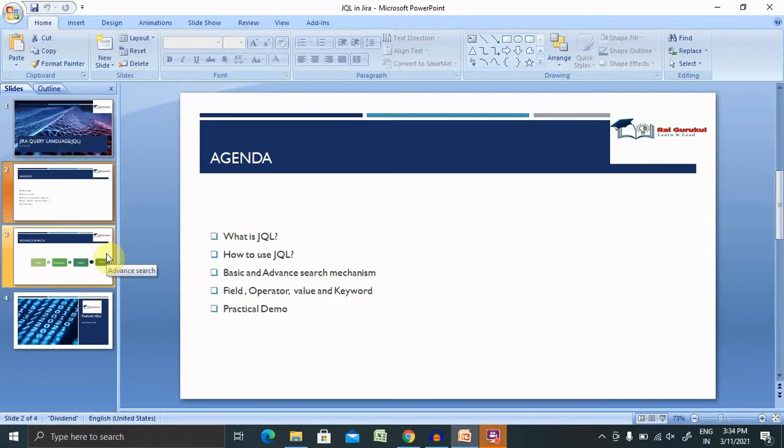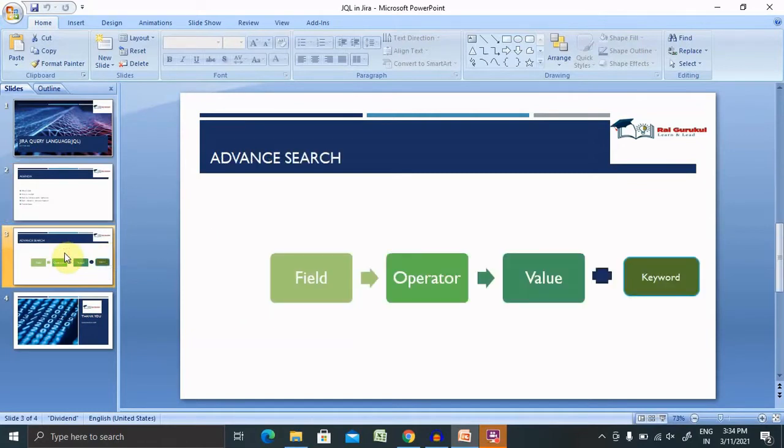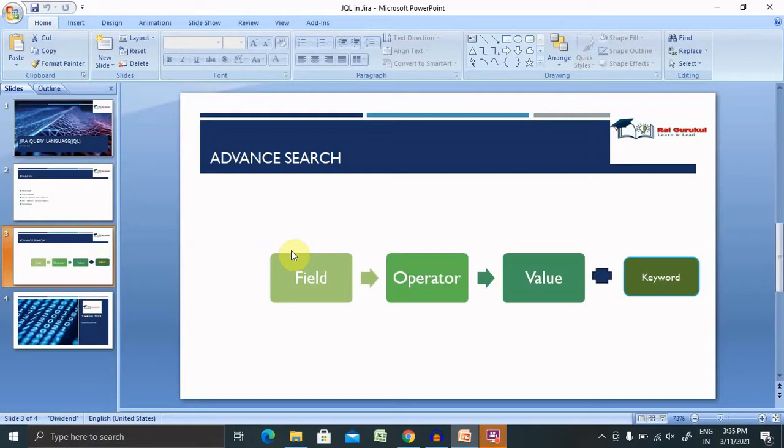Let's begin with basic search or advanced search first. Whenever we are talking about advanced search, advanced search contains field, operator, value, and keyword type of search mechanism where we are providing the search criteria with field, with operator, with value, and at the end we are adding the keyword as well according to our needs.